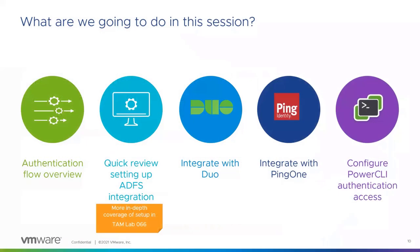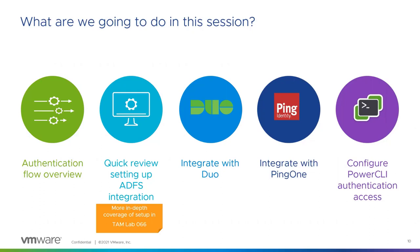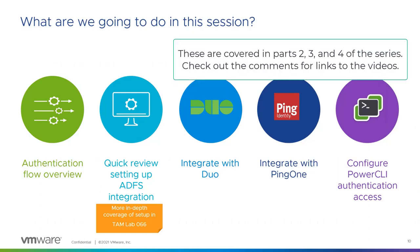So what are we going to do in this session today? We're going to do about five things here. Talk about authentication, kind of level set on how this is going to work for us. We'll do a quick review of setting up ADFS. And if you want more in-depth, you can check out TAMLAB number 66 that we ran about 18 months ago. We're going to do an integration with Duo, PingOne, and then we're going to do a configuration that allows PowerCLI authentication access.